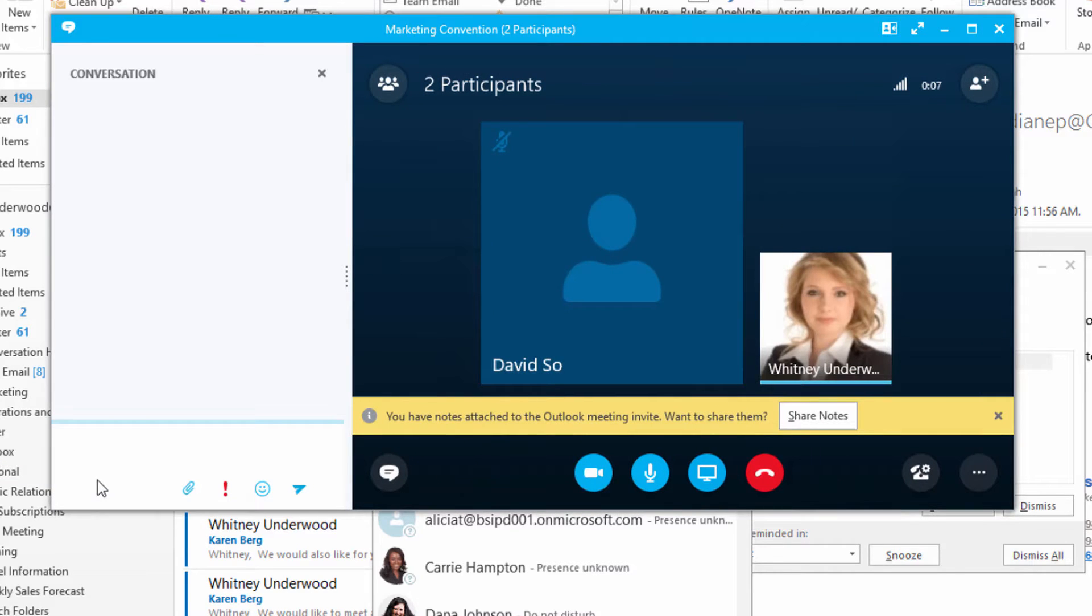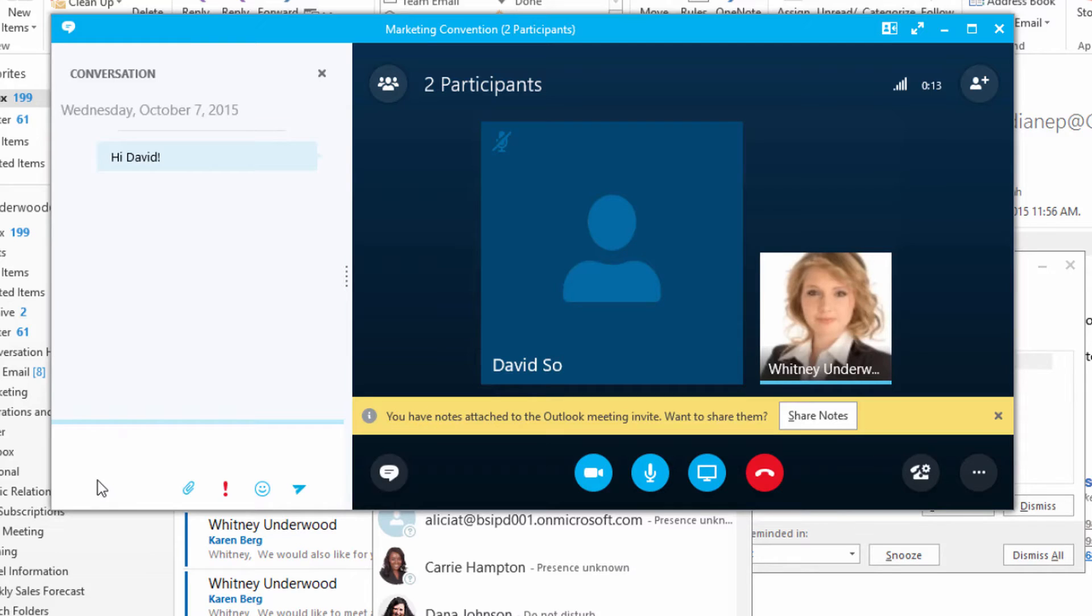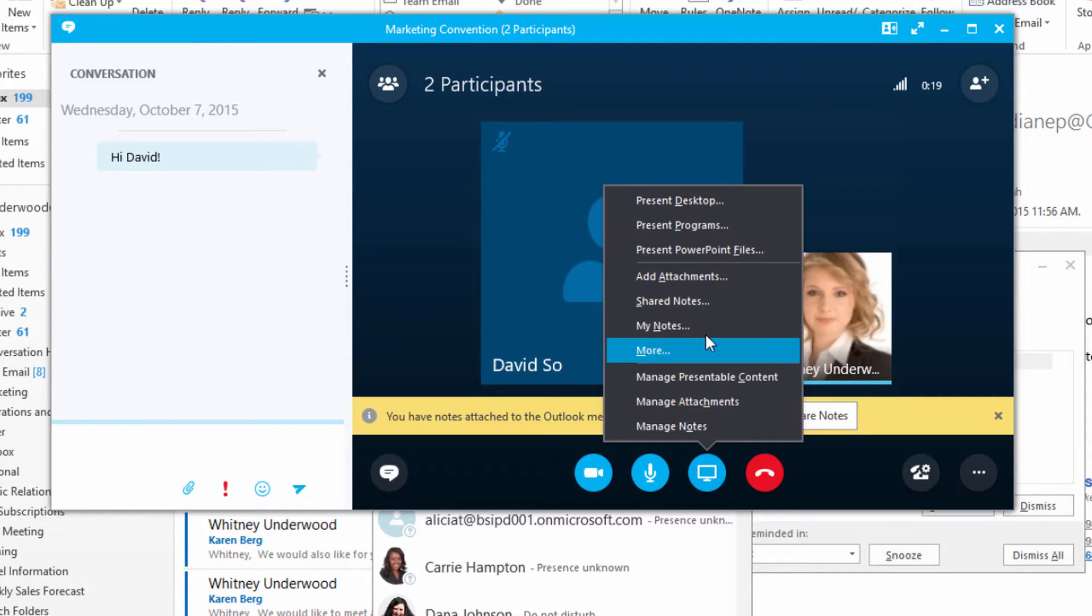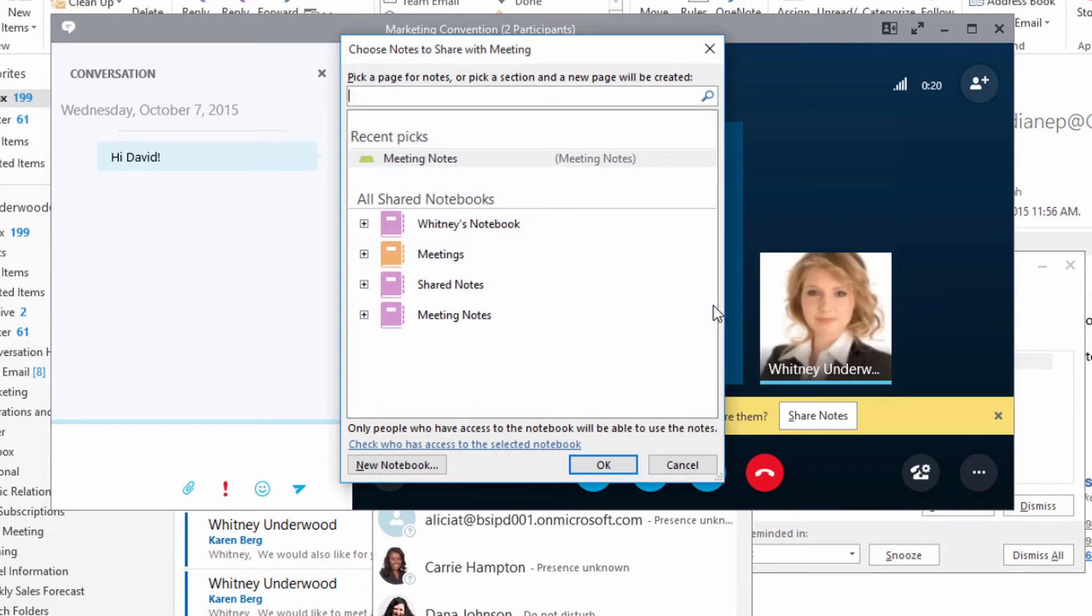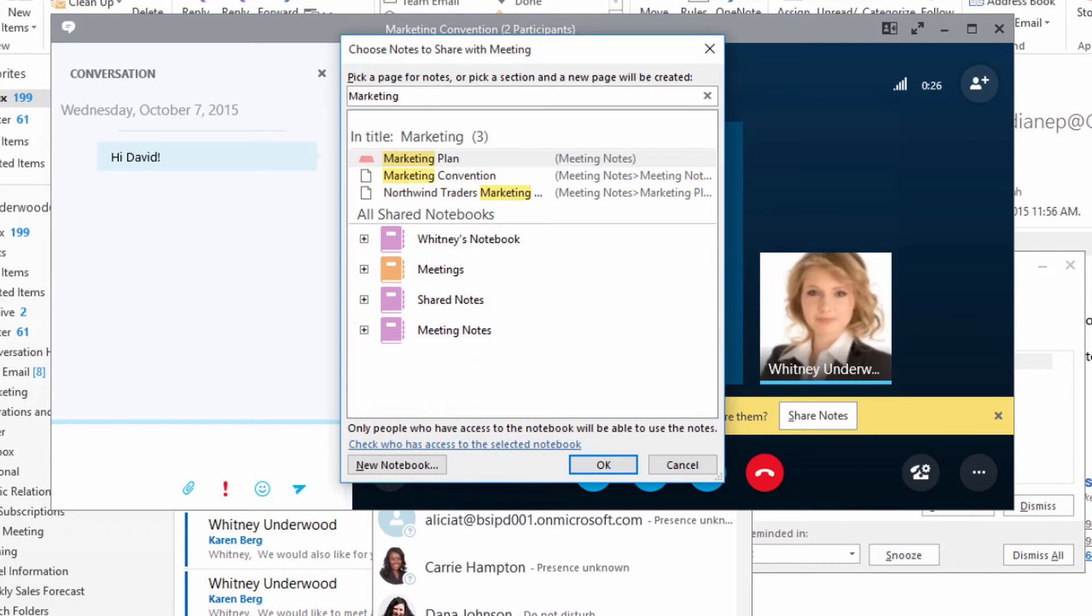And greet the other attendees. To access your notes, click the Present button, choose Shared Notes, and enter the meeting subject to pull up your notes.